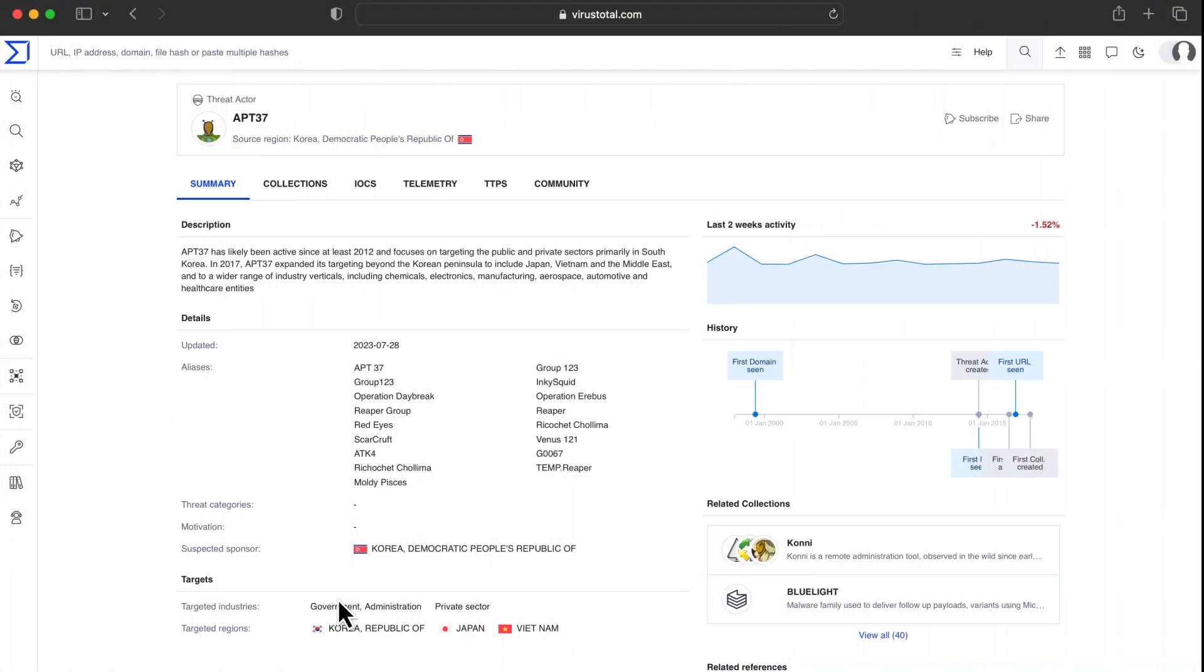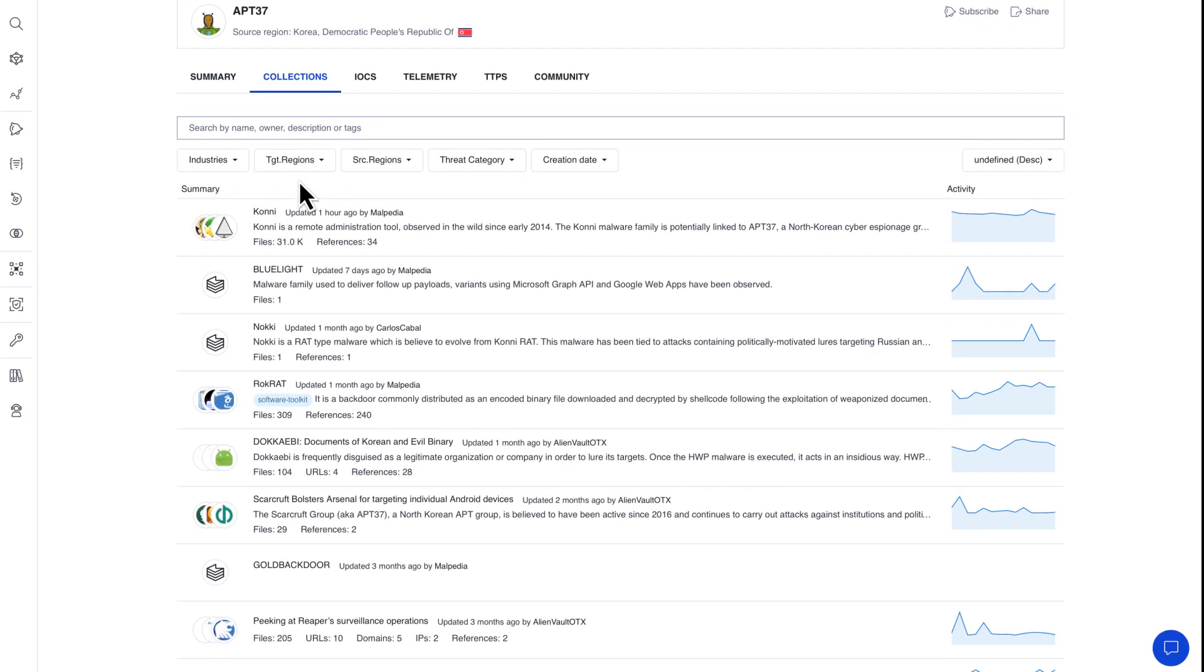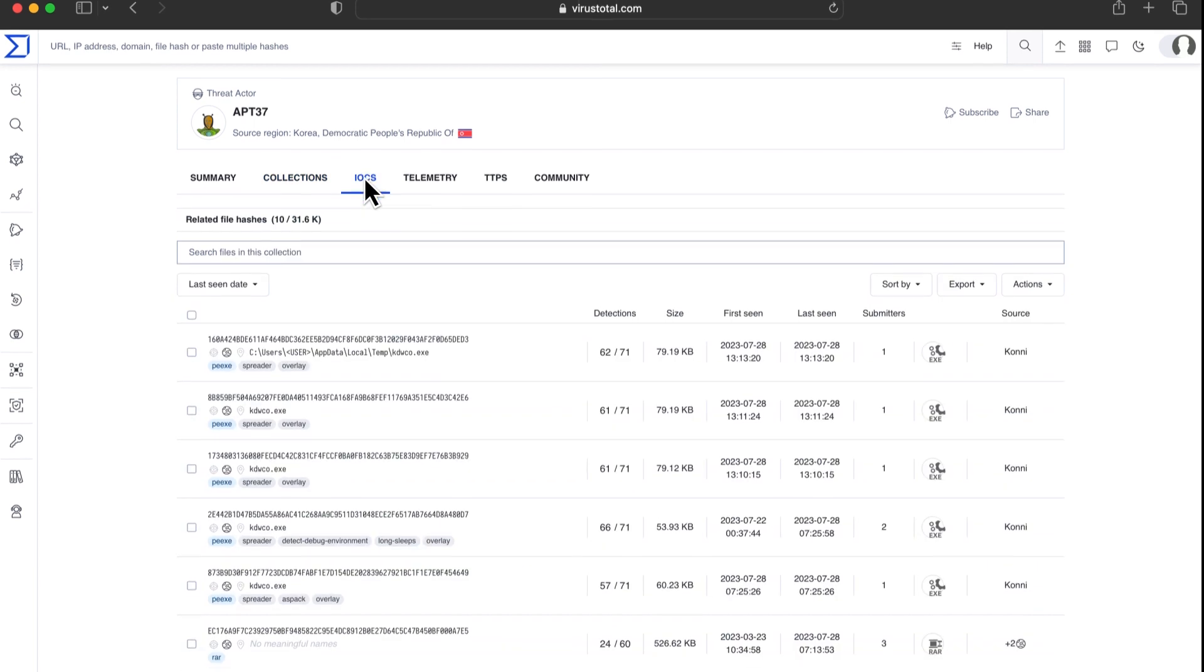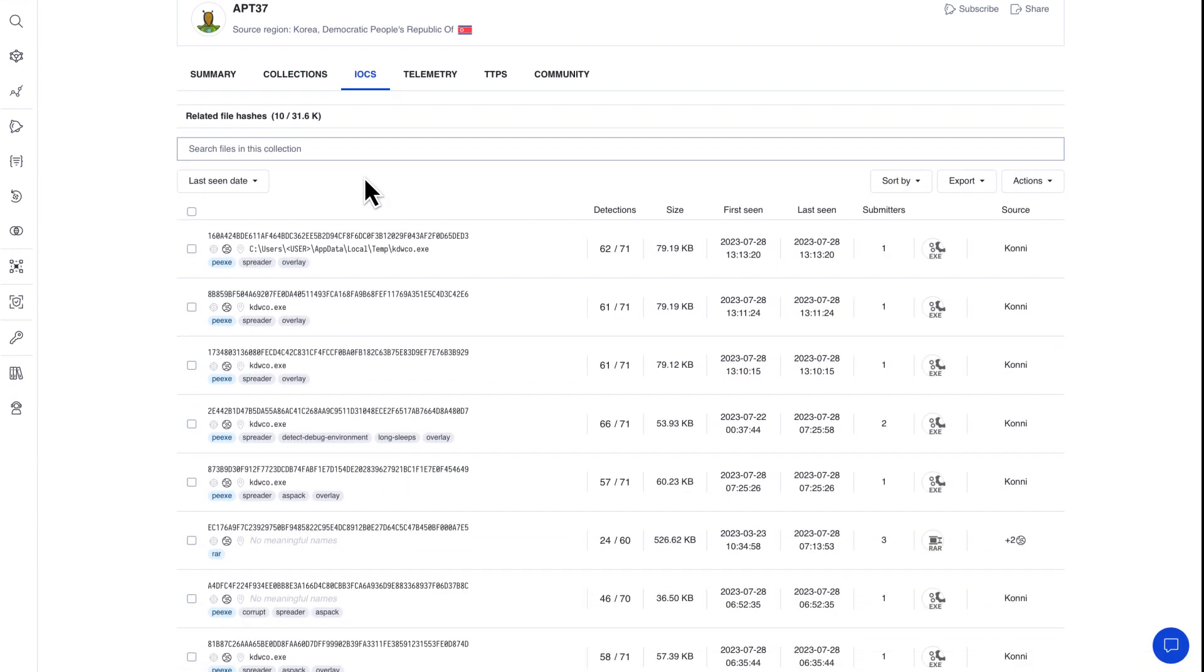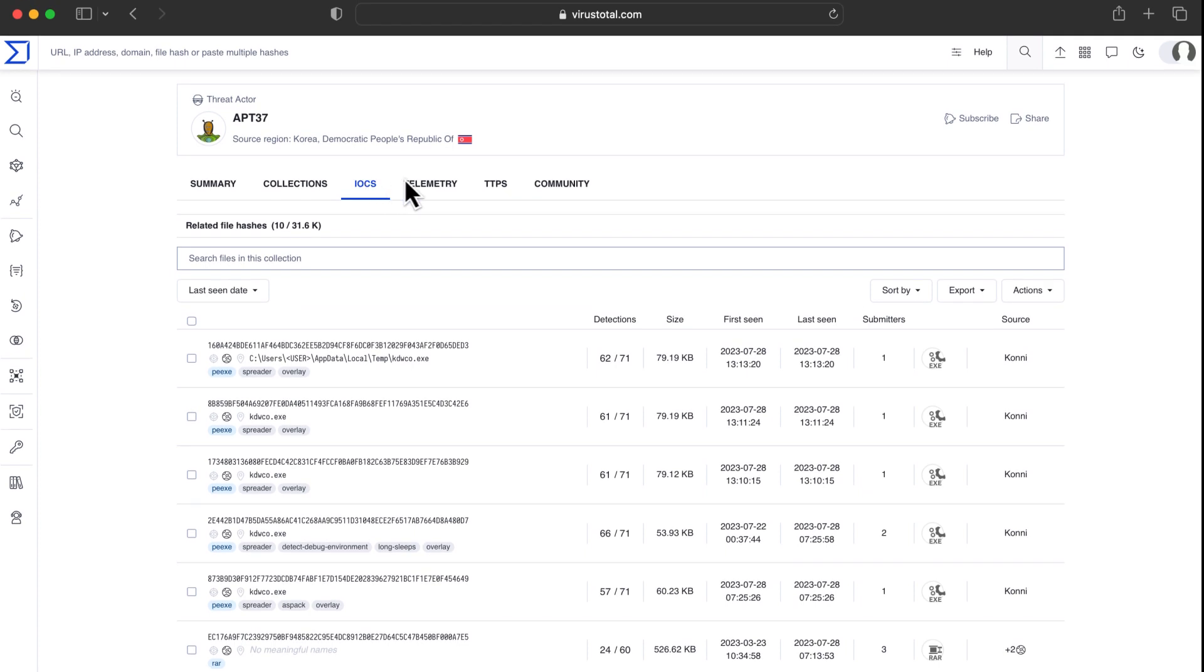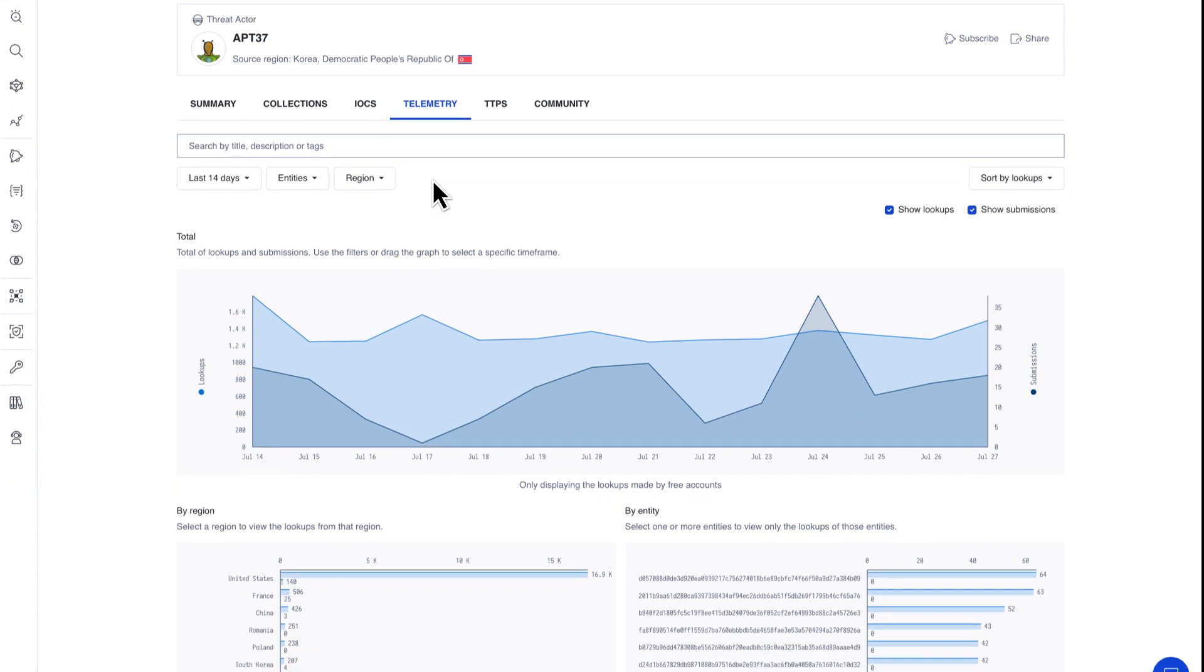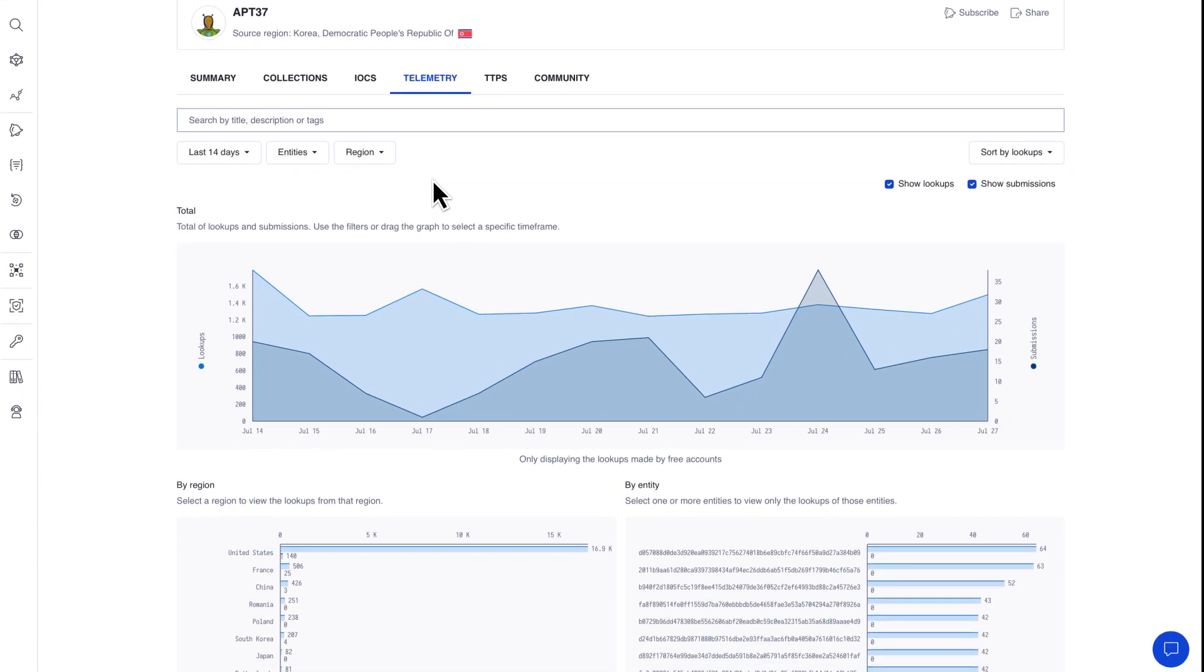We can always check the threat actor profile in the threat landscape. Like malware families, actors have different names given the security vendors use different aliases. Here we can find its description, victimology, many interesting references as well as IOCs and telemetry. The activity timeline is a great tool to understand the actor's recent activity. Submissions often anticipate lookups, as samples are usually seen in VirusTotal in early distribution stage.